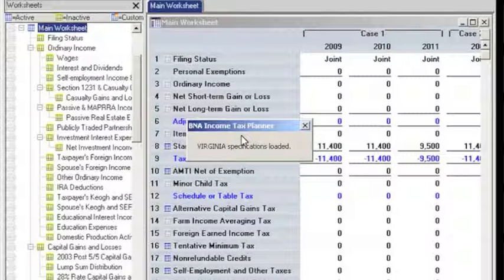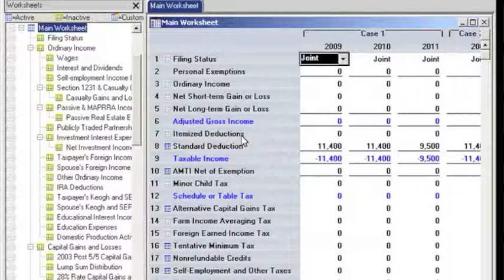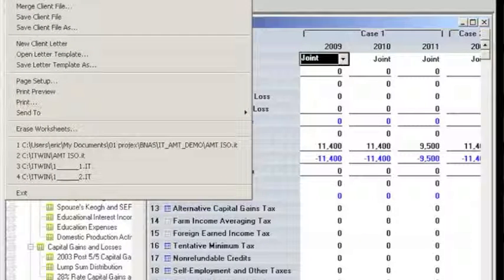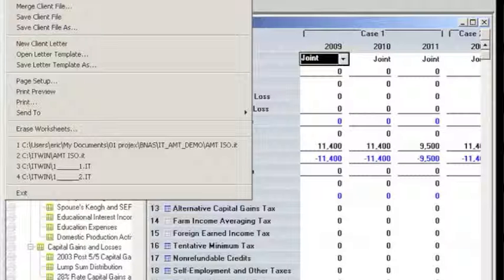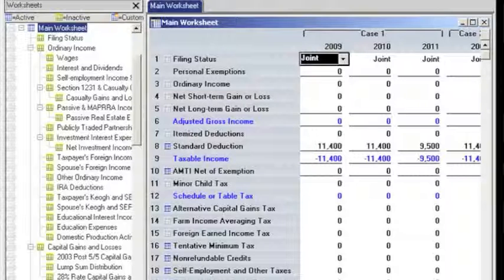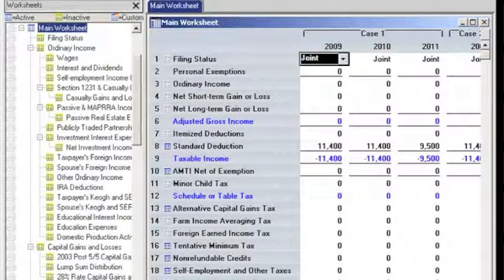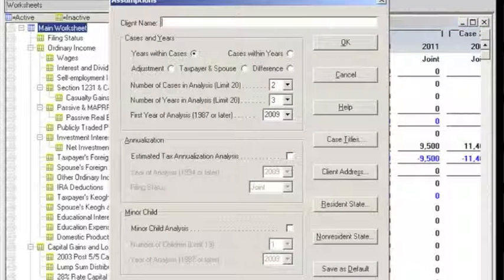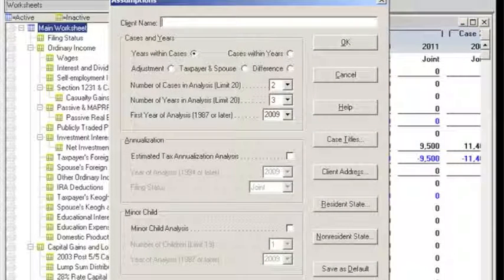After first opening B&A Income Tax Planner, let's begin by creating a new client file. To do this, simply click File on the menu bar and then New Client File. Select Assumptions to set up the basic information. Enter any assumptions and data you may have for the client, including their name, type of analysis that you want to perform, and so on.